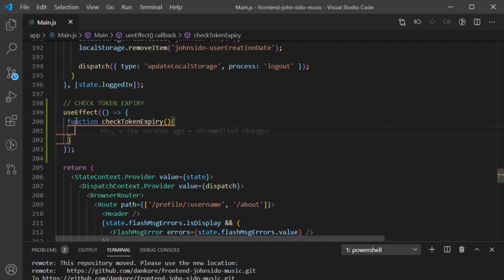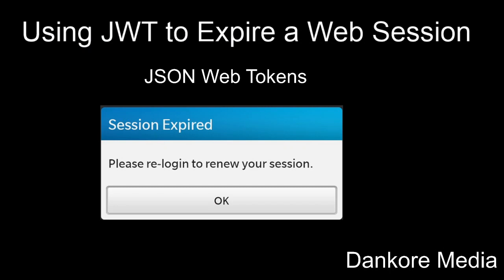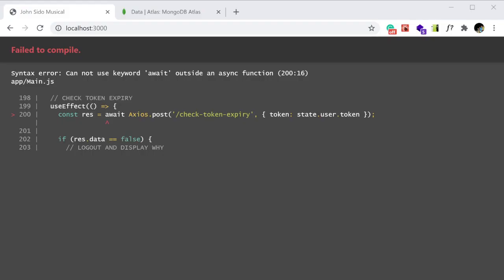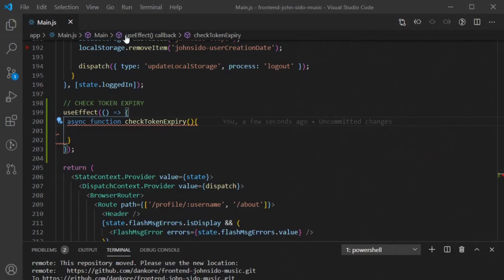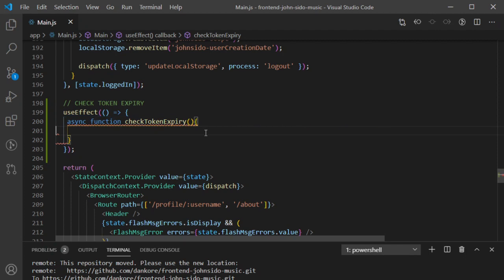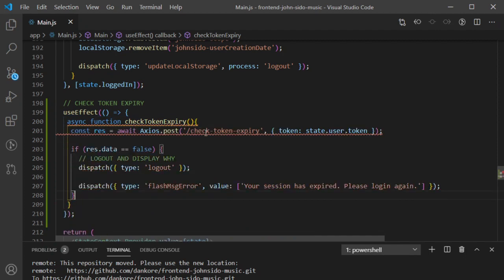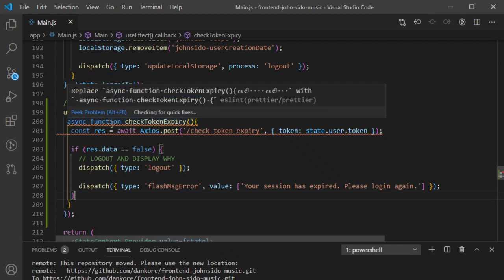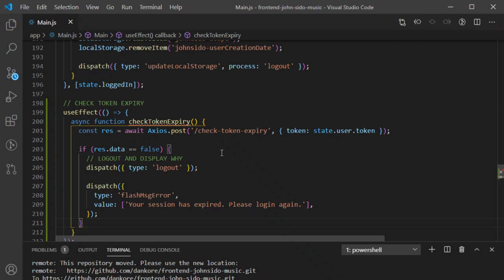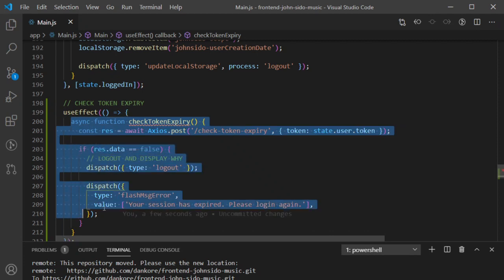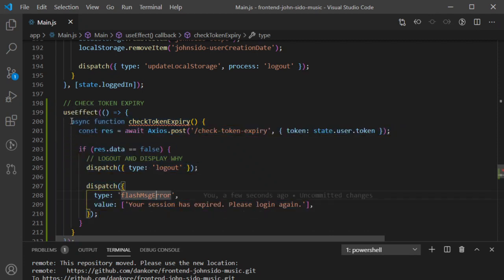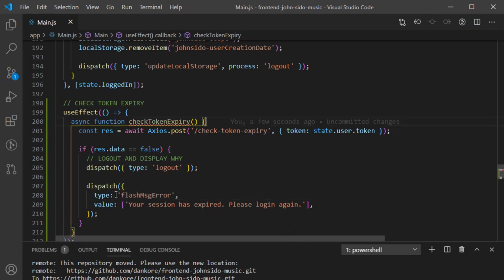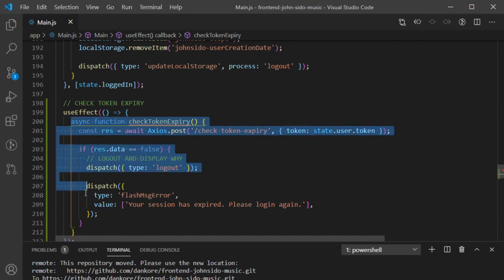That function needs to be async. Before the function name, you write the keyword 'async'. Inside this function I'll paste the code I had copied earlier. That takes care of the issue where we don't know when the response will come — the async/await handles that.